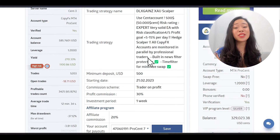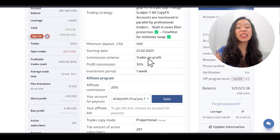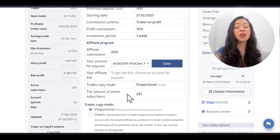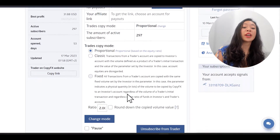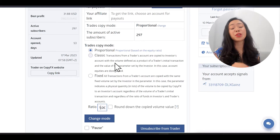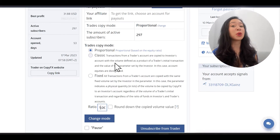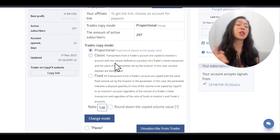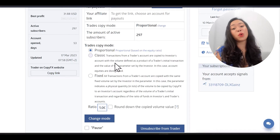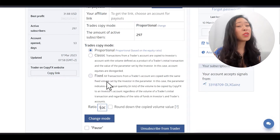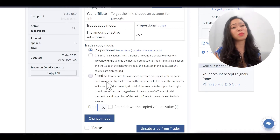Another common mistake is changing the copy mode. When subscribing, you can choose which copy mode to use. I highly recommend always using the proportional copy trading mode. This means if the trader makes 1% profit, you make 1% profit; if the trader makes 1% loss, you have 1% loss. If you know what you are doing, you could choose classic or fixed, but I don't recommend it. If you are new and not 100% sure, just leave it at proportional.